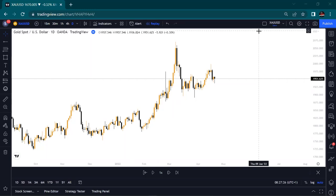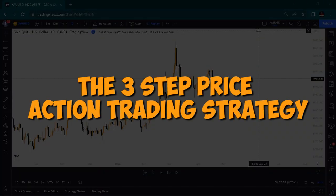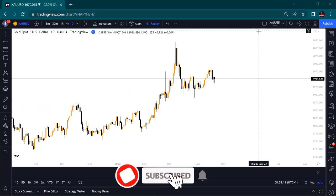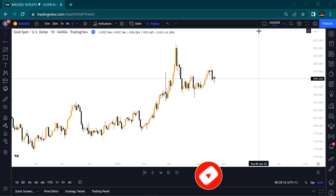What's up guys, it's your boy Samatochi and welcome back to my YouTube channel. In today's video I'm going to be showing you a three-step price action trading strategy that only the top five percent of traders know, so watch this video from A to Z so as to understand how this particular strategy works.